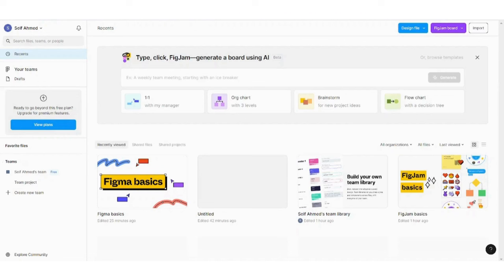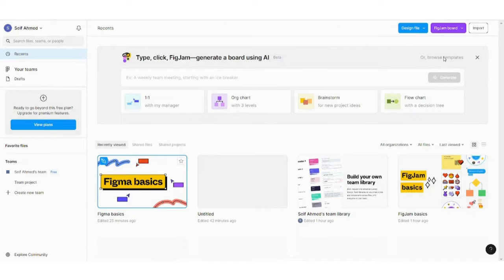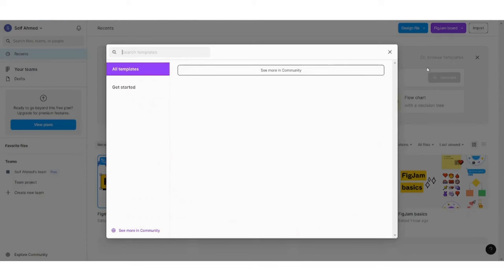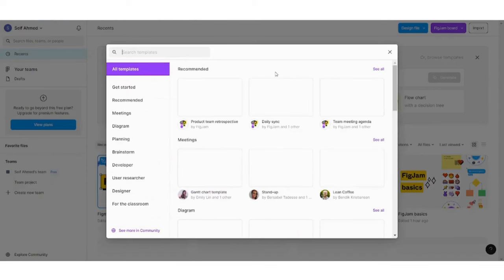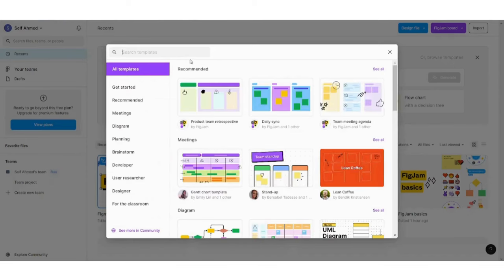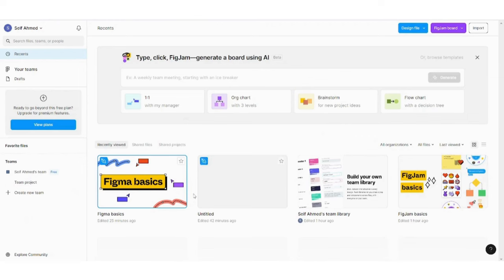First, here you can see your Figma dashboard. You can choose the template from here. You can also search on any template you want from here. However, I'm just gonna go with this Figma Basics theme. I will click on it.